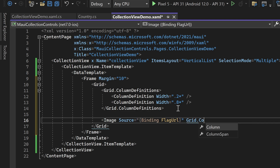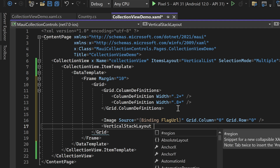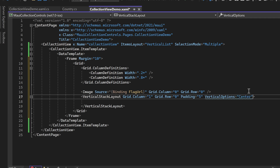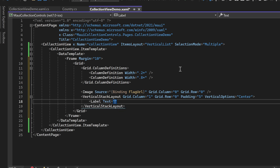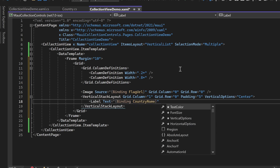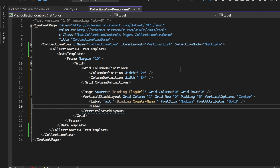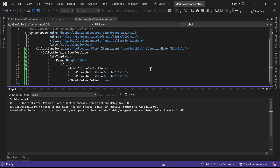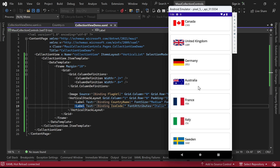In the second column of the grid, we'll add a vertical stack layout with some padding and vertical options set to center. Within the vertical stack layout, we'll add a label to display the country name, binding the CountryName property to the text property of the label, with increased font size and bold formatting. We'll add another label to display the ISO code, binding the ISOCode property to its text property with italic font style. Now let's run the project — you will see that the countries are populated along with their respective flag images and ISO codes as per the modified ItemTemplate design.